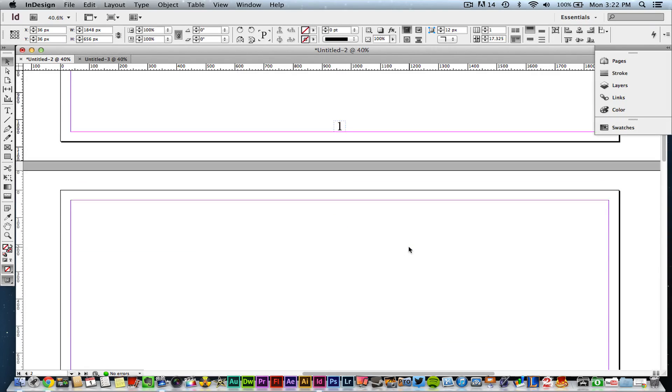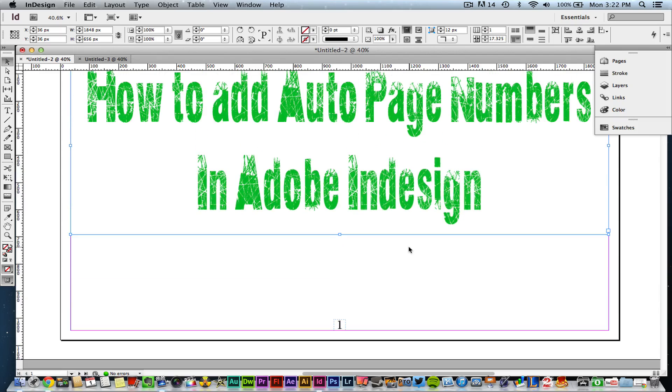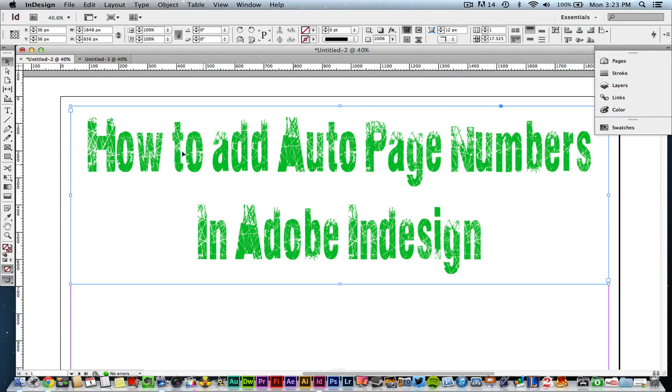So in order to add auto numbering, you need to do a few steps. I'm going to walk you through that now.